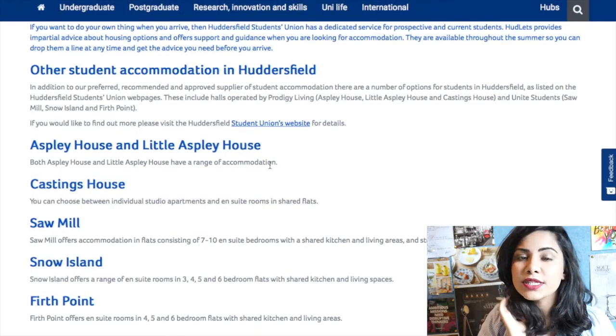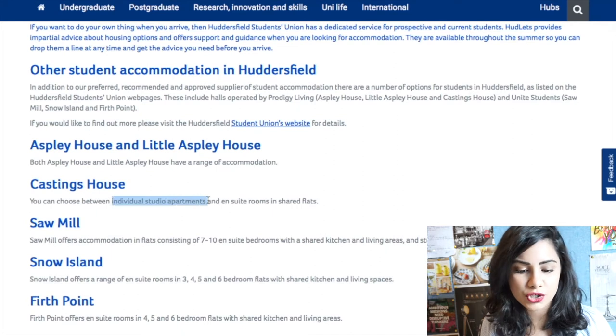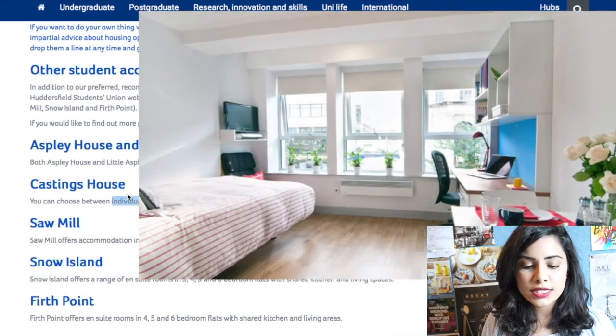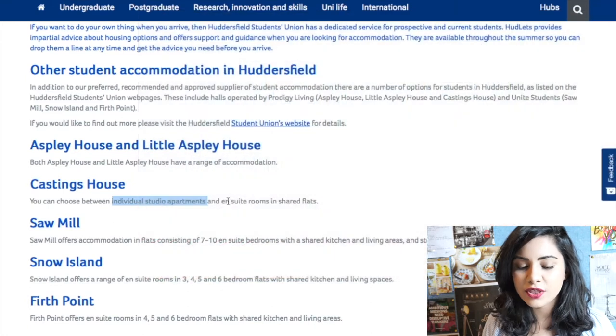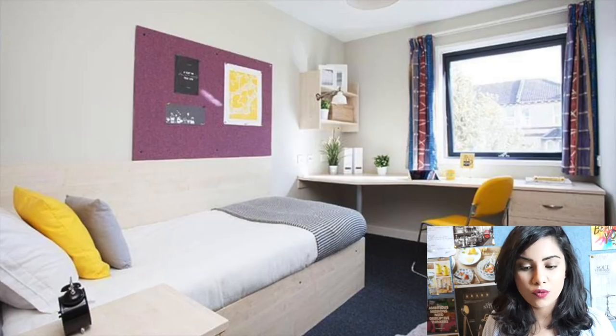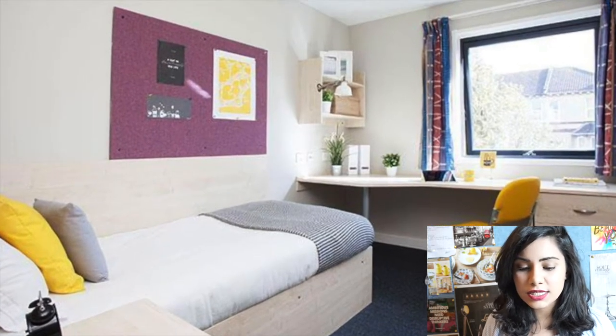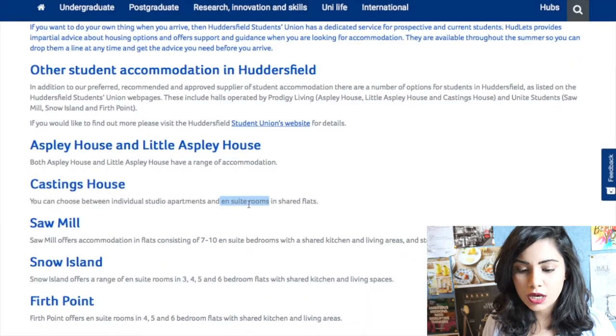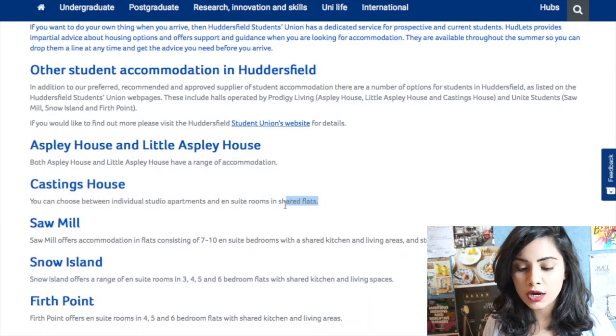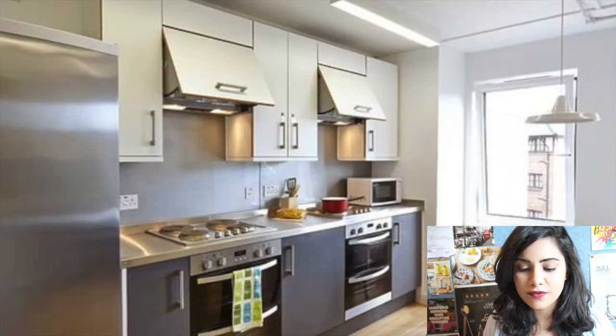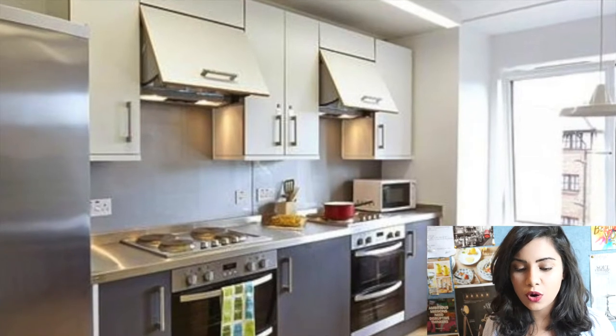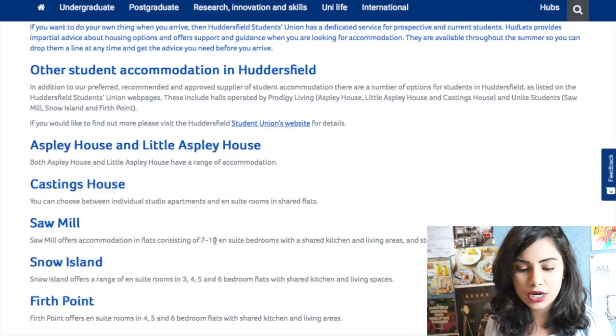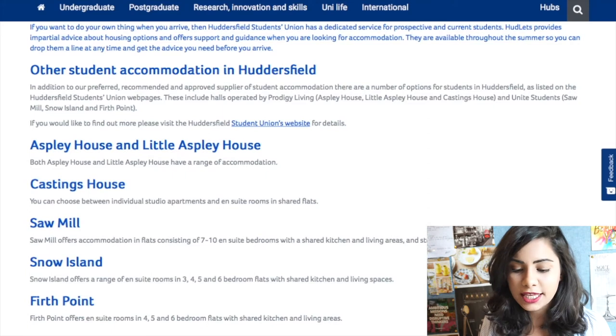So the first is individual studio apartment, which is basically you have everything within your room: kitchen, living room, everything. The second is ensuite rooms, which are you will have a room and you will have a flat that's sharing. So obviously you've got the kitchen which is going to be sharing, and your room will be yours alone.